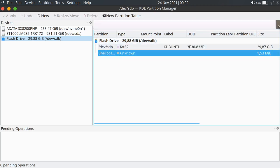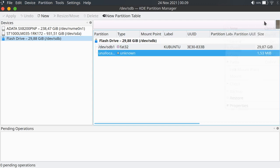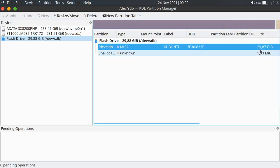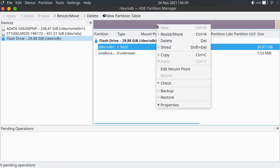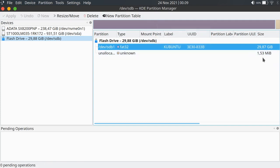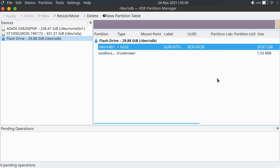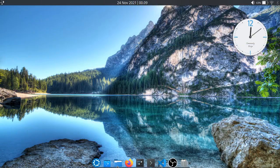There is some unallocated space — about 29.87 gigabytes. If you dislike that, you can change the value, delete the partition, and combine the 1,530 megabytes plus 29.87 gigabytes to get the maximum size. But this is still okay, so you're done — now check the USB.